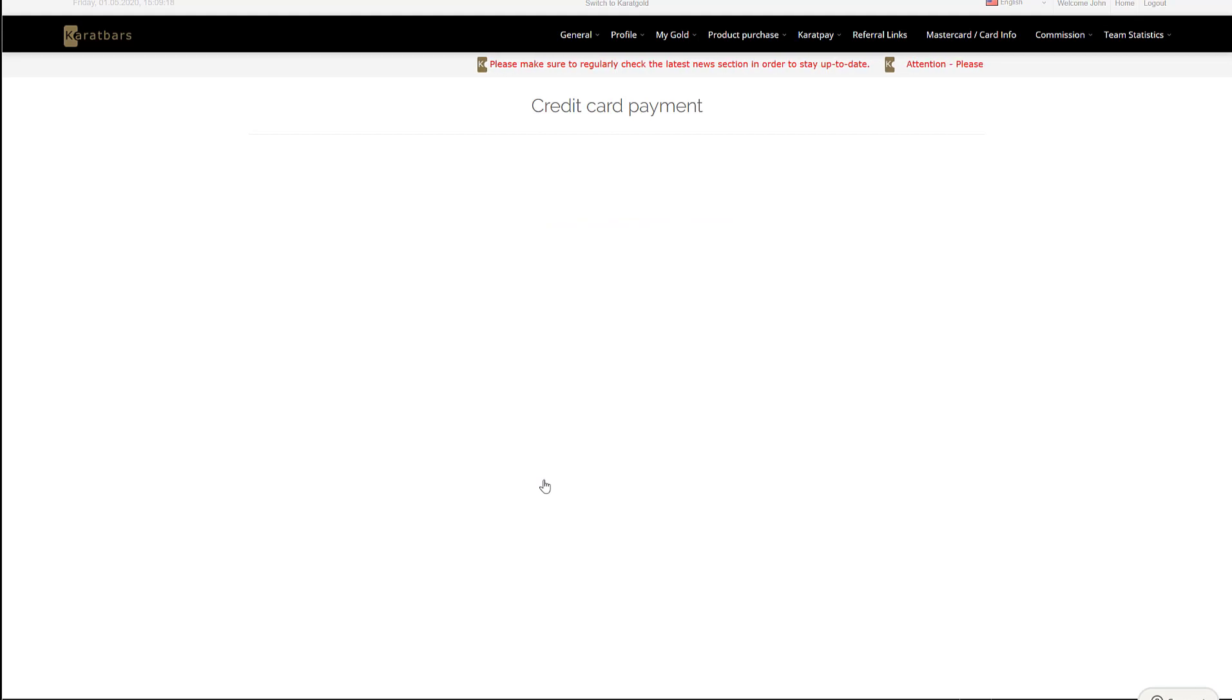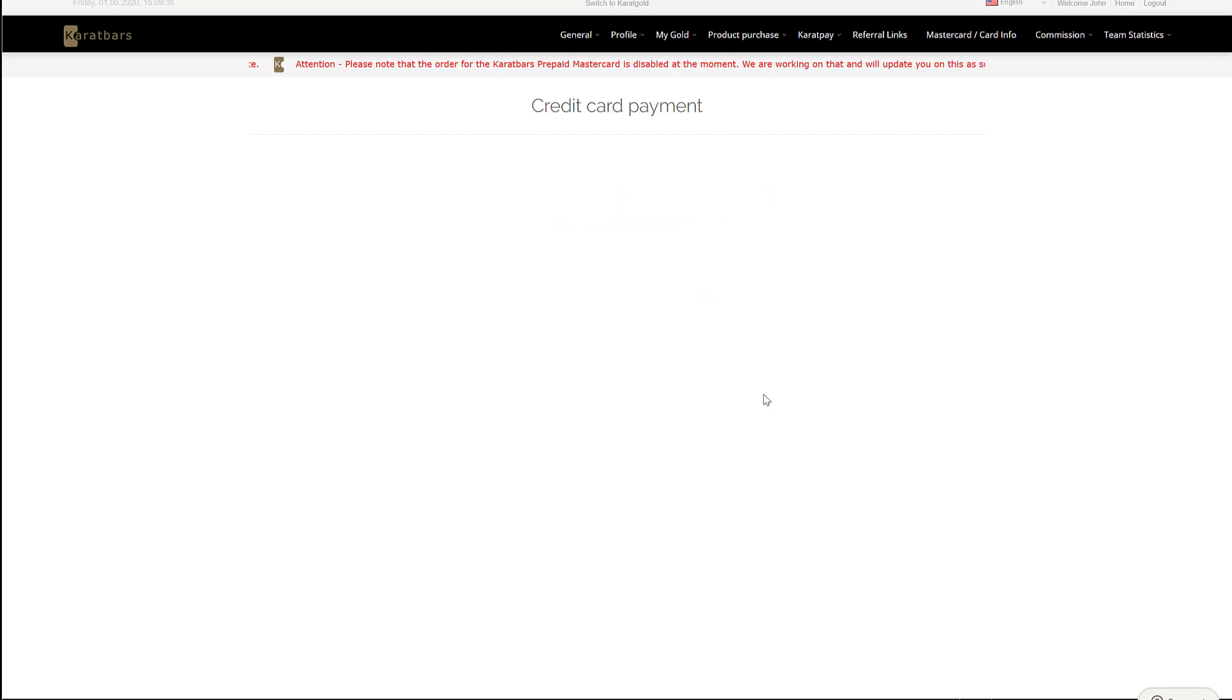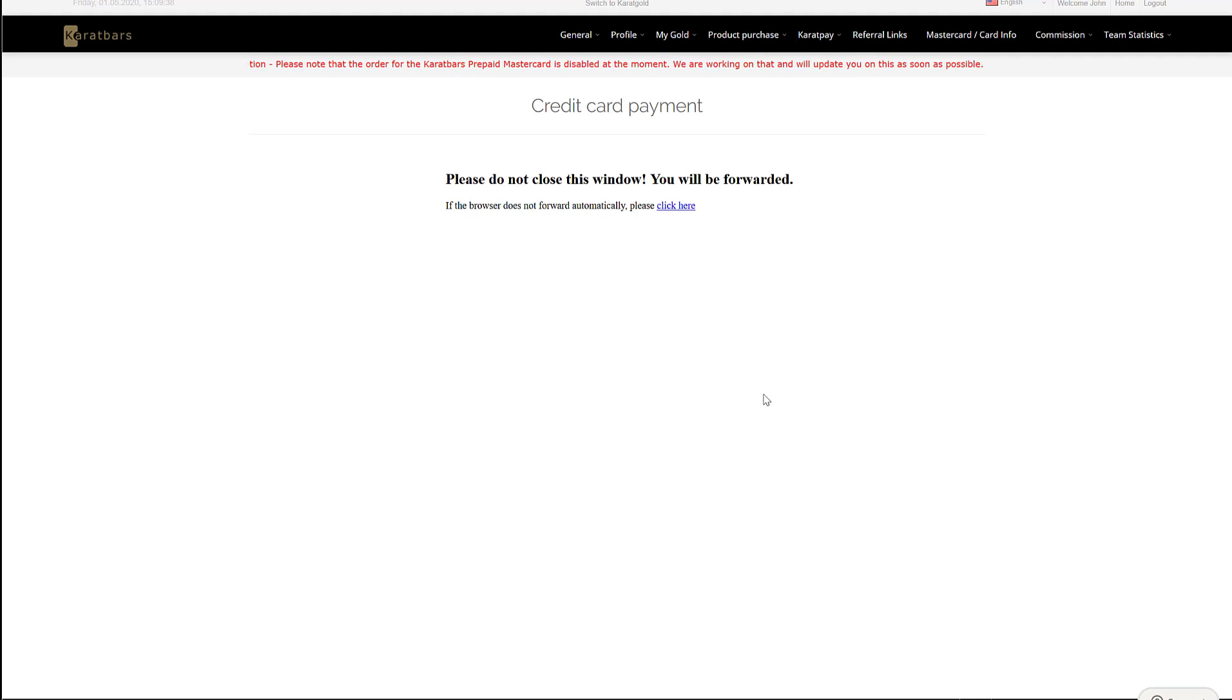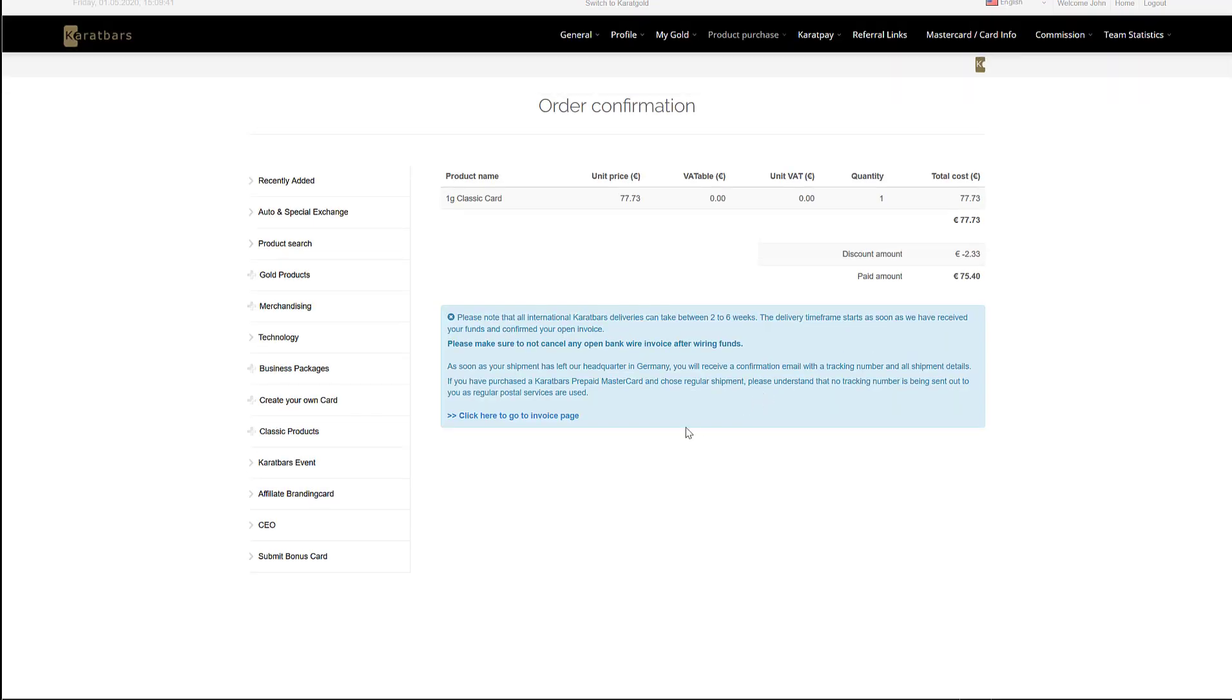Once the system processes, you'll see an order confirmation come through to prove that the purchase has been successful.